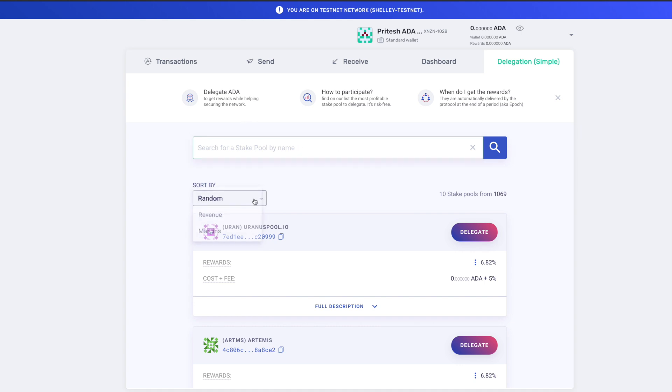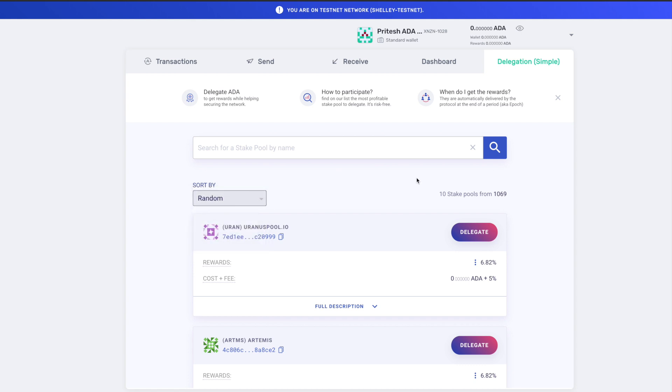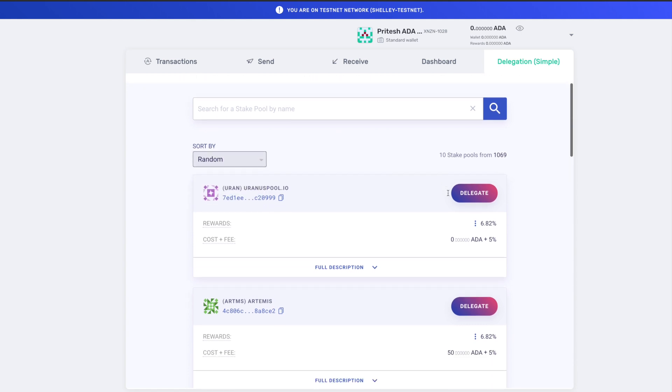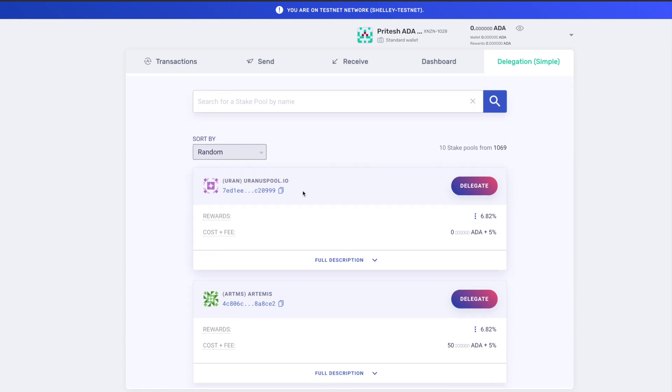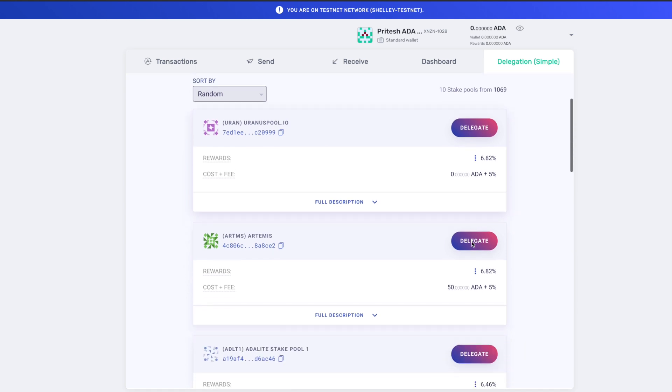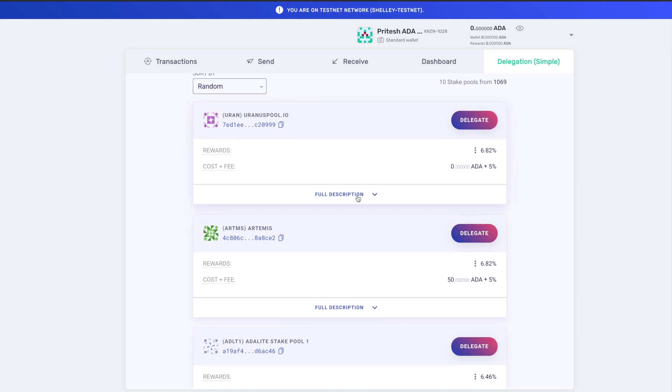You can sort either by randomness, revenue, or margins, so it does kind of organize it in terms of metrics for you as well. And then you've got the option here to delegate. It'll show you the pool name, the pool ticker, this is going to be the public key, and then this is going to be the percentage in terms of rewards. And then if the pool does charge a fee or anything like that to delegate to them, this is what you're going to see here.